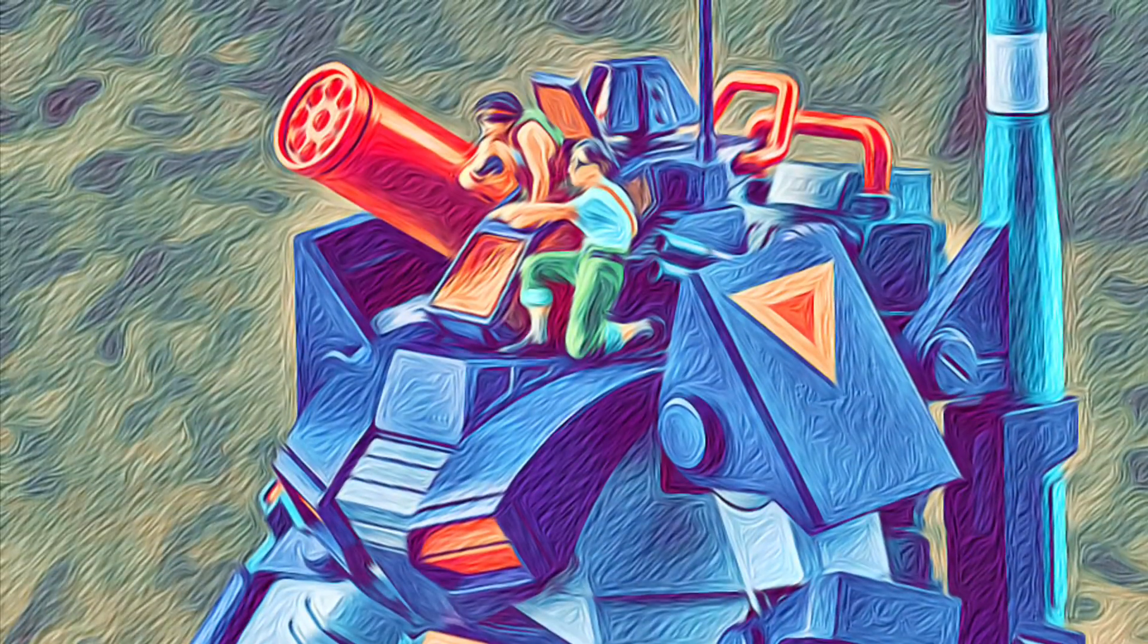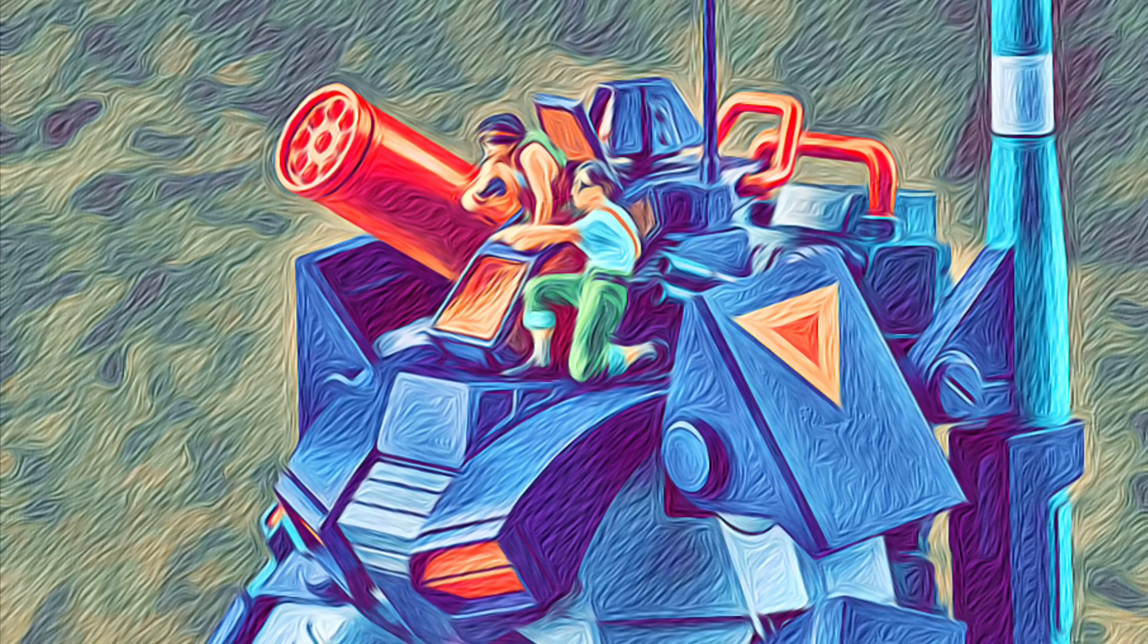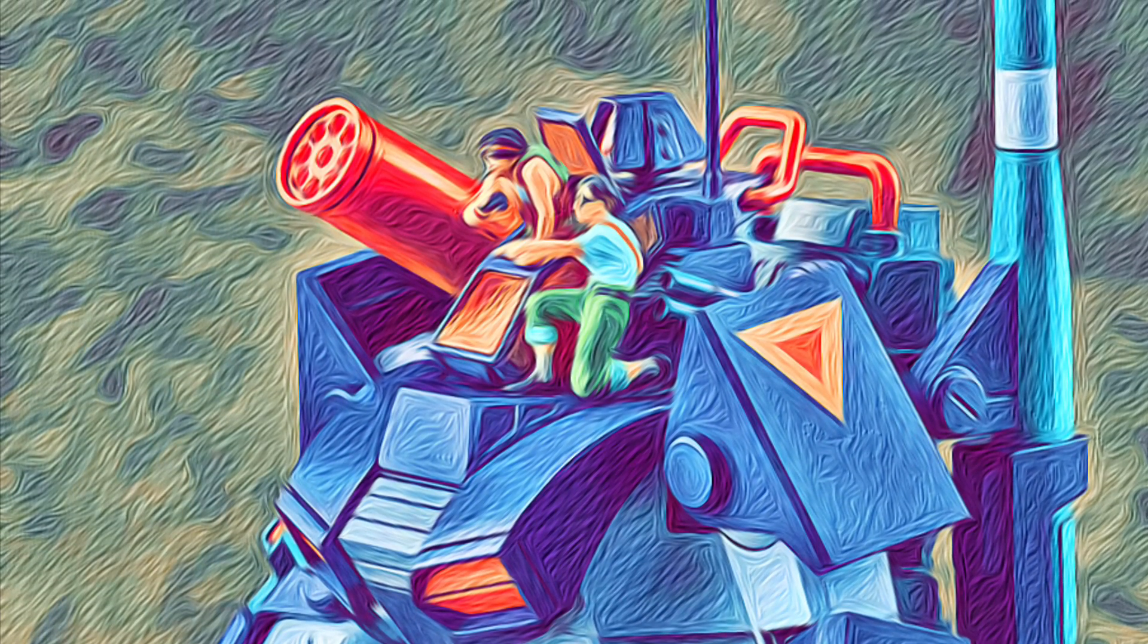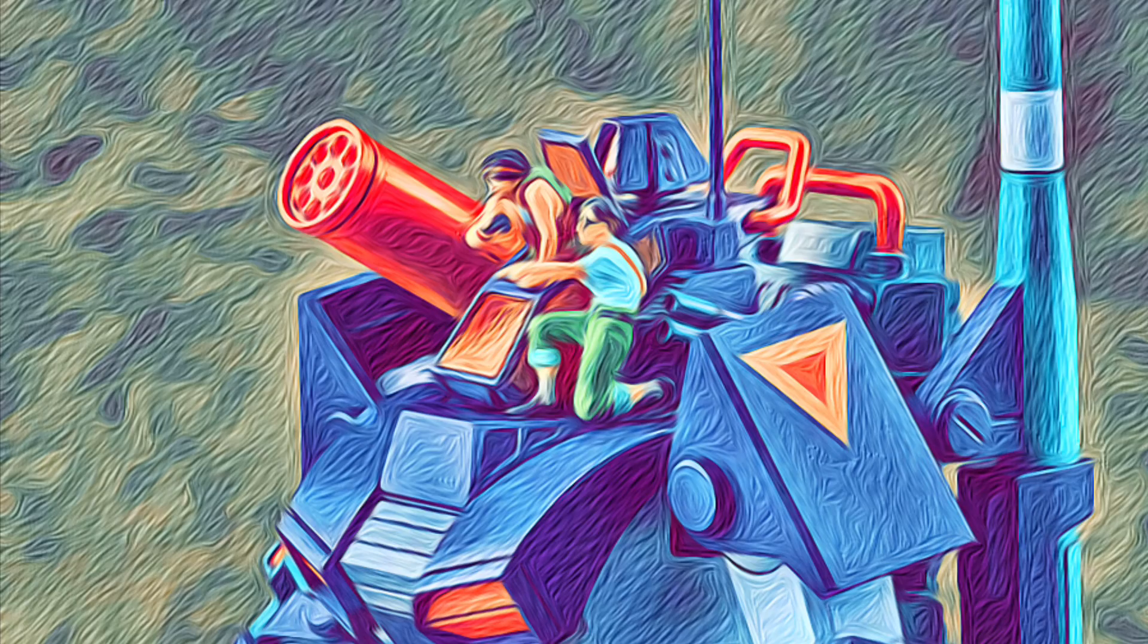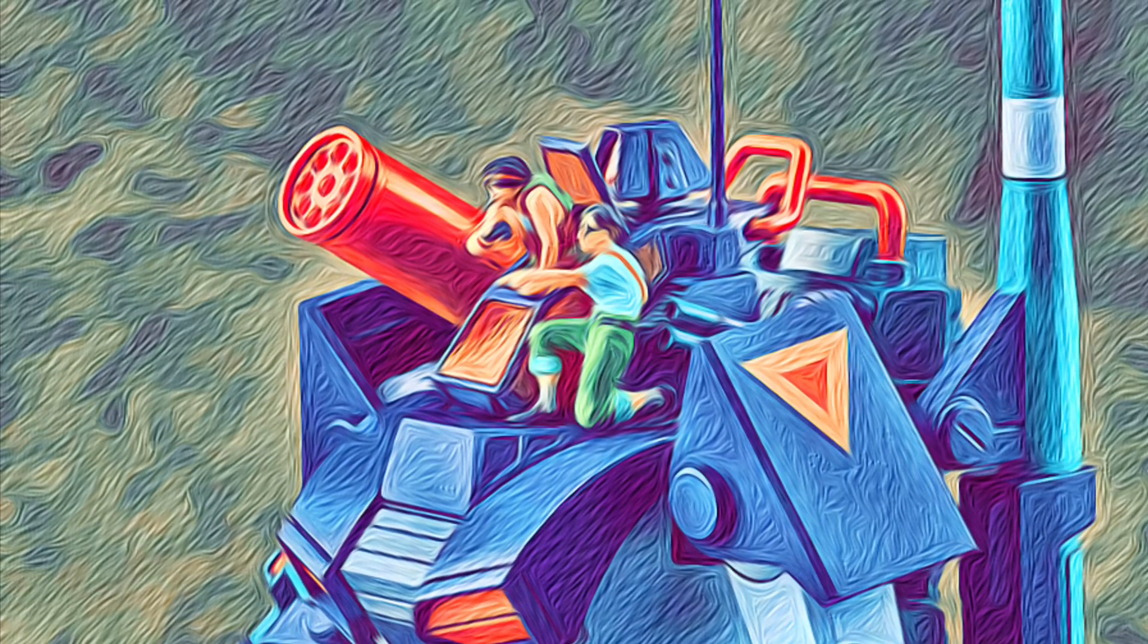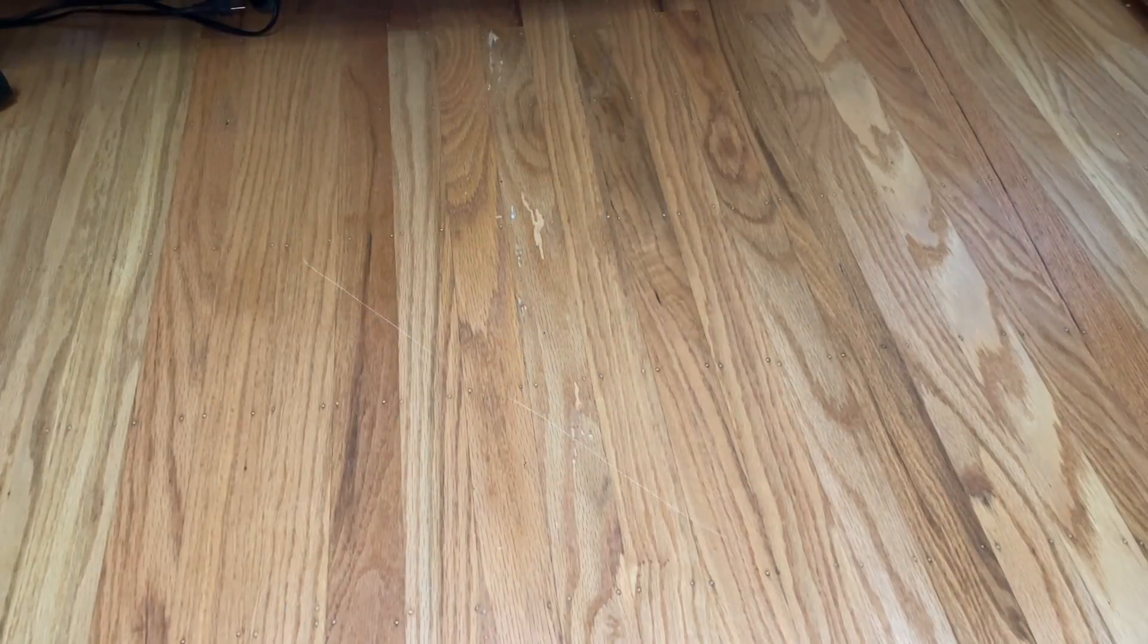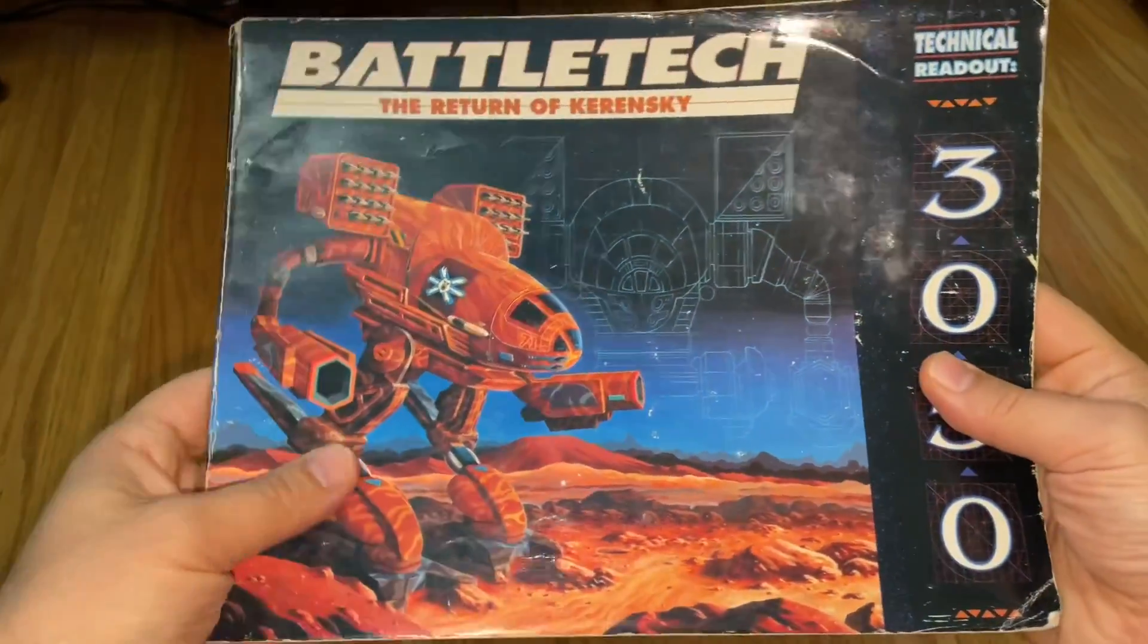The version that you find is the SHD-2H. This is kind of like the standard generic Shadowhawk. It's actually pretty good too in its combat performance but we will get to that and all its variants at the end of this video. You also find it in the 3050 TRO.